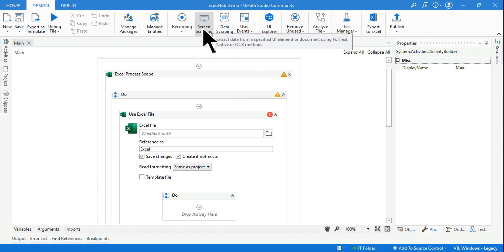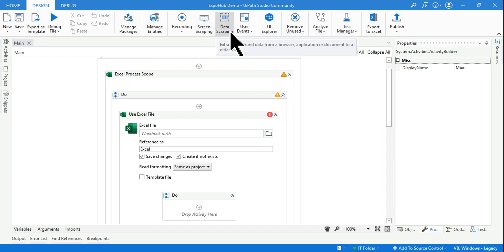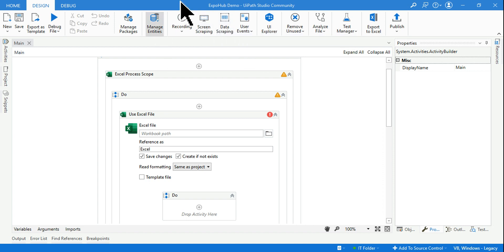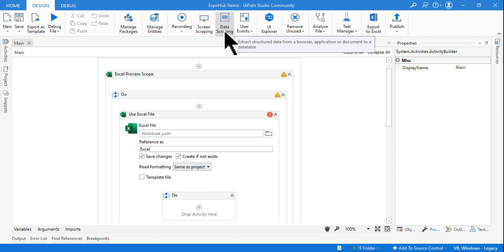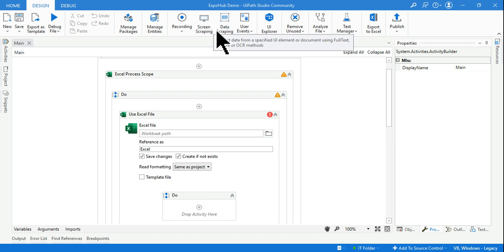If you see, the top panel has changed. I got the screen scraping, I got the data scraping which is the classic design. In the modern design, the panel is slightly different. You have table extraction instead of data scraping and screen scraping. All of these new options are there.